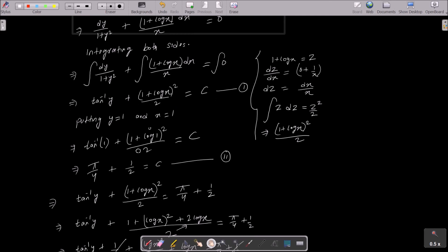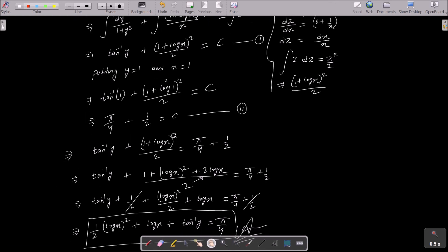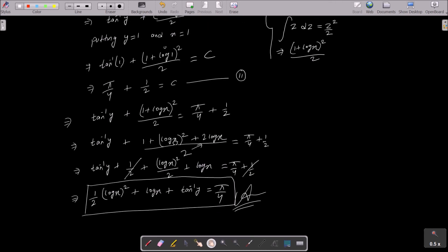We already have the standard formula: ∫ dy/(1 + y²) = tan⁻¹ y. For the other integral, we got (1 + log x)²/2. Then put y = 1 and x = 1; log 1 = 0, giving C = π/4 + 1/2.